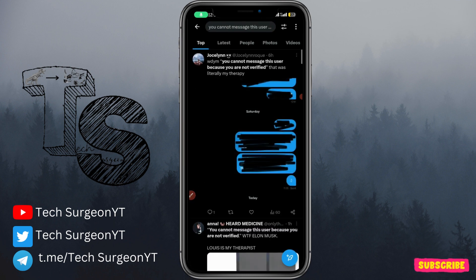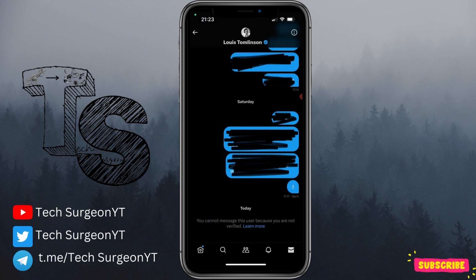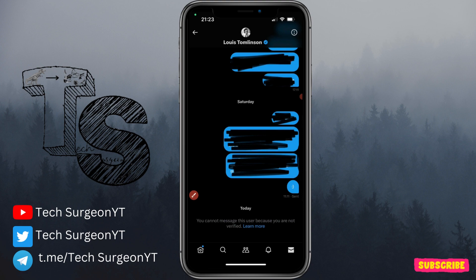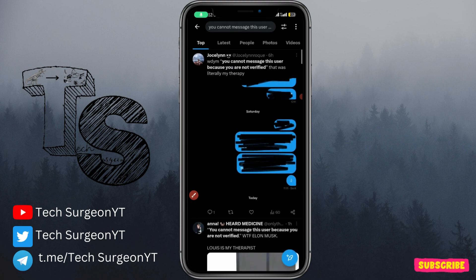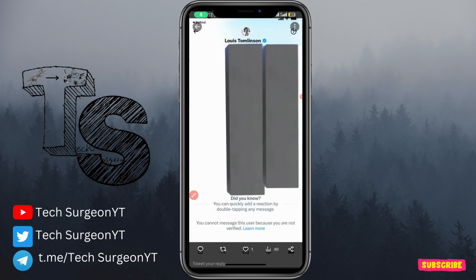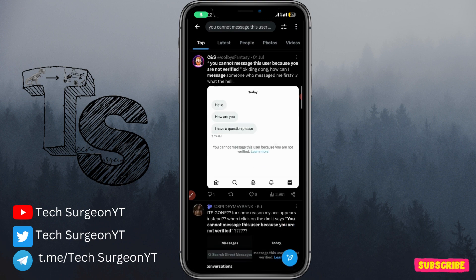You can see right here this person has been texting another person for a while, and when they tried to enter the DMs a message popped up saying you cannot message this user because you are not verified. Quite a number of people have been dropping screenshots of this issue all around Twitter.